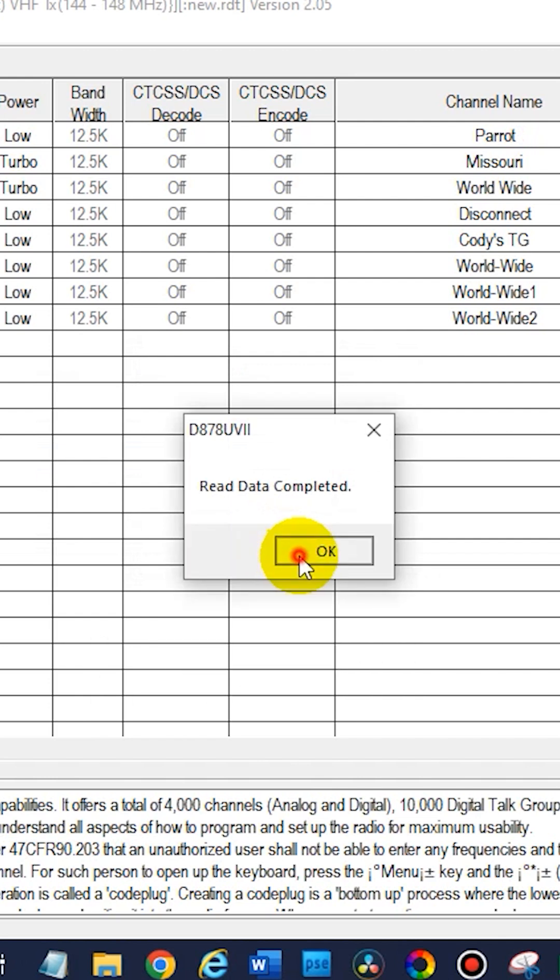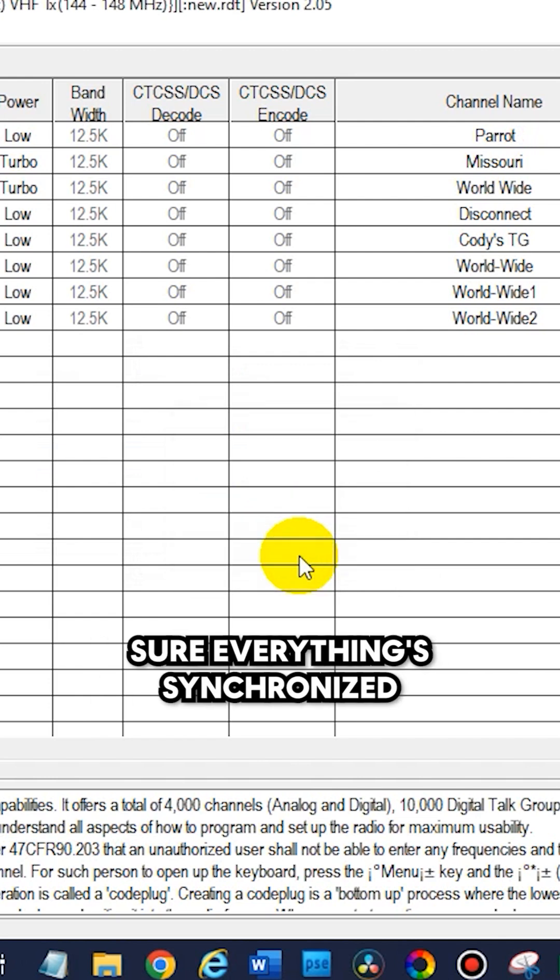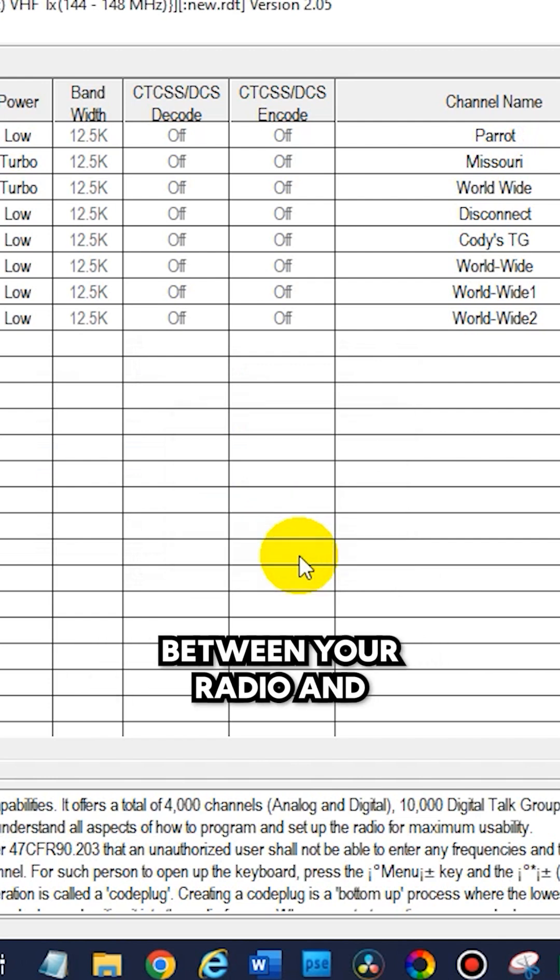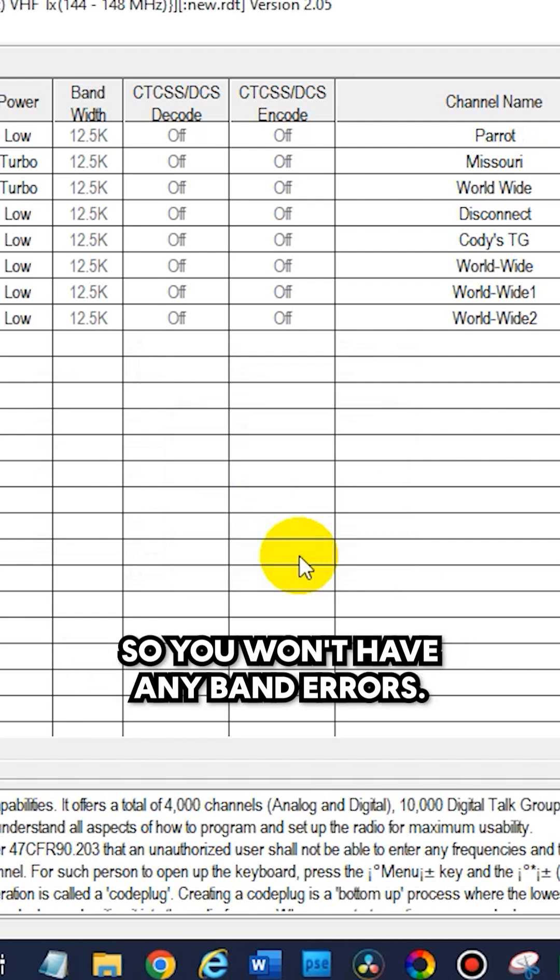This will make sure everything's synchronized between your radio and your computer so you won't have any band errors.